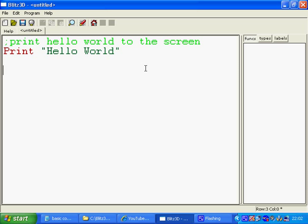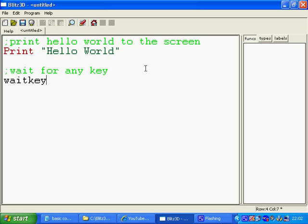We then want Blitz to wait for us to press any key on the keyboard. So wait for any key. There's a command called wait key which does that. That's literally just any key on the keyboard. It will just pause until you press one. That's it. It doesn't matter what you press.